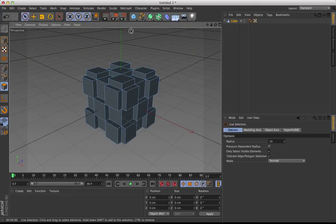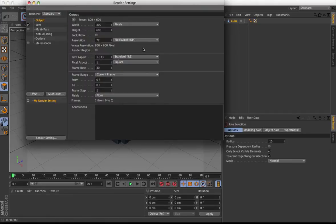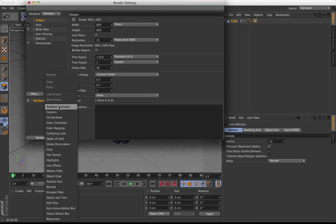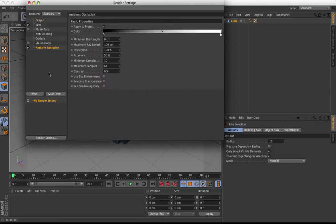Now if you don't know what this is, go to Render Settings right up here. Select Effect and Ambient Occlusion.